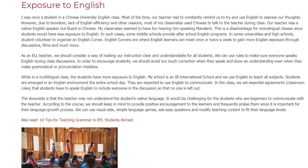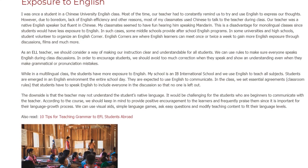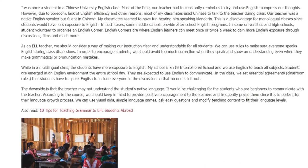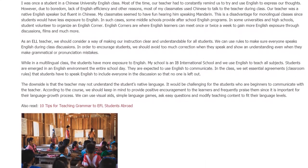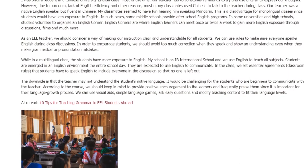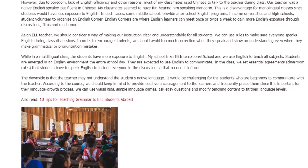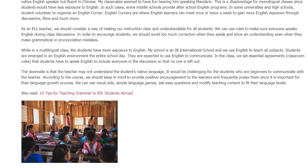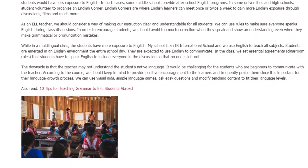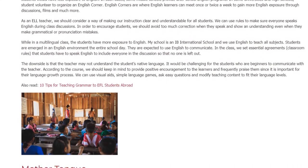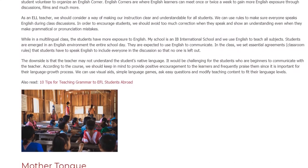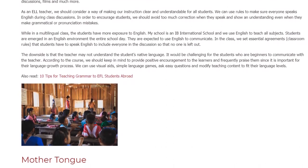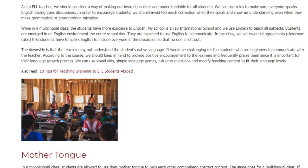In a multilingual class, students have more exposure to English. My school is an IB international school where English is used to teach all subjects. Students are immersed in an English environment for the entire school day and are expected to use English to communicate. In class, we set essential agreements — classroom rules that students must speak English to include everyone in the discussion so that no one is left out.